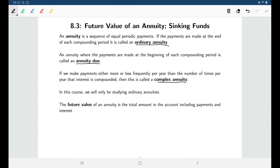A complex annuity might be something like a credit card where the interest is being compounded daily but you are only required to make monthly payments. For this course we're only going to be focusing on ordinary annuities, so there's really a limited number of formulas that we'll be working with in this section.